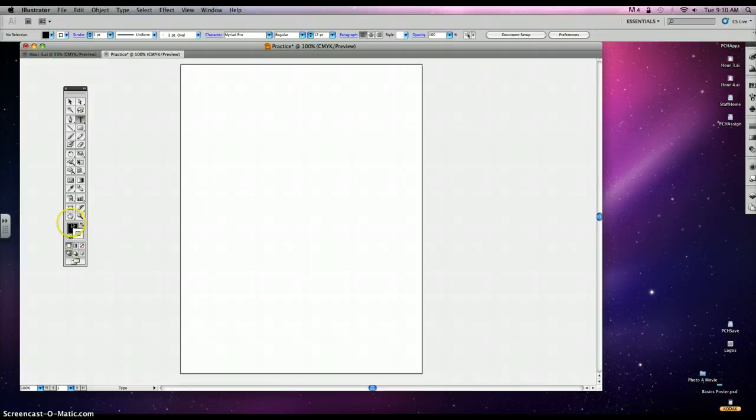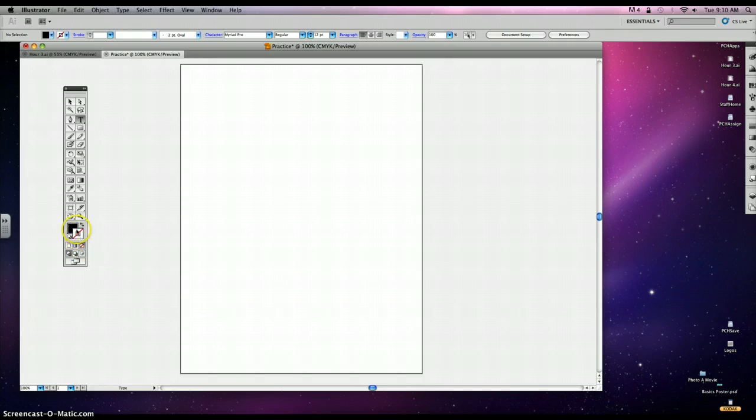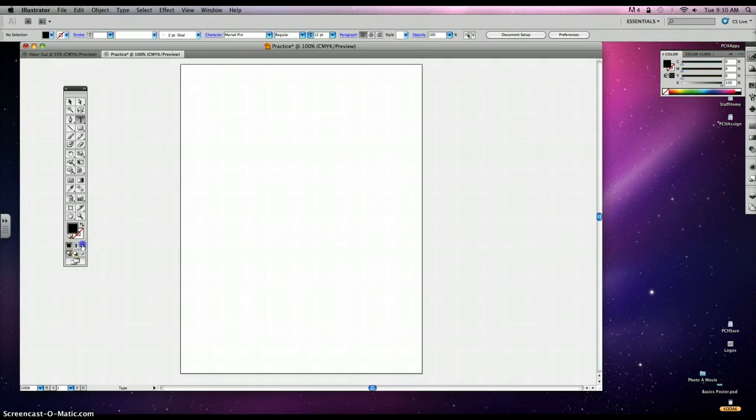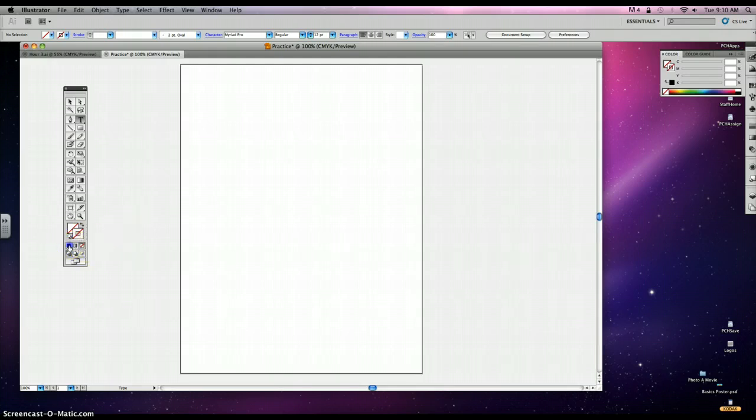If you'd like to turn any one of these off, there is a none button. It has a little red line through it, and you would just click on that in order to get rid of an outline or if you wanted to get rid of the fill. I'm just going to default those.